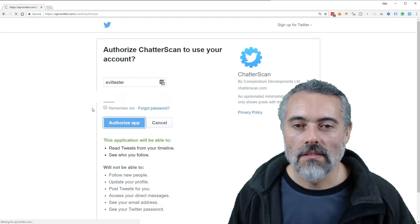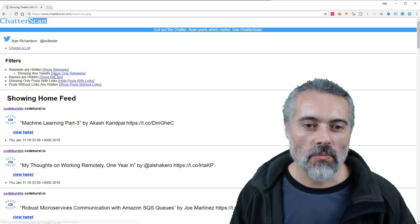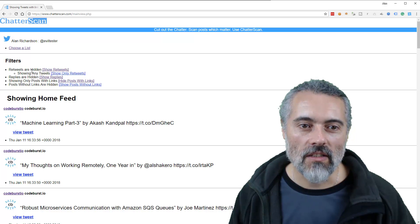Now, the reason, the way that this works is it allows me to filter my tweets. So at the moment it's only showing posts with links. So it's not showing me any retweets. It's not showing any replies. It's not showing any posts without links.